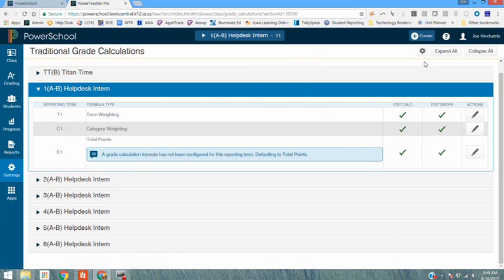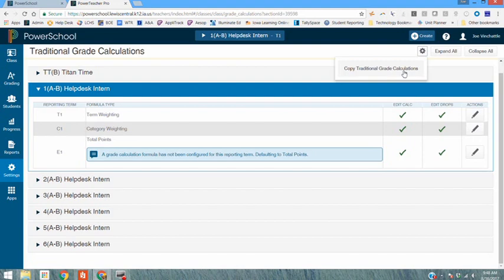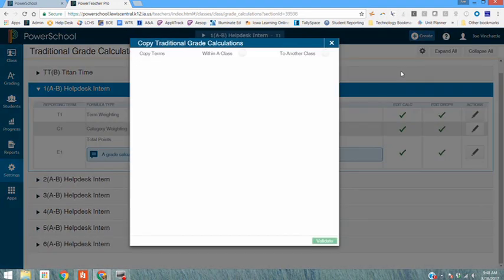To do that copying process because you don't want to individually have to set up each course you click on the little cog in the top right corner and you're going to copy traditional grade calculations.